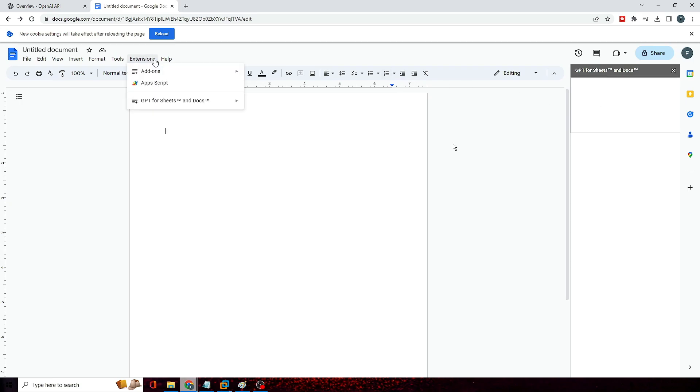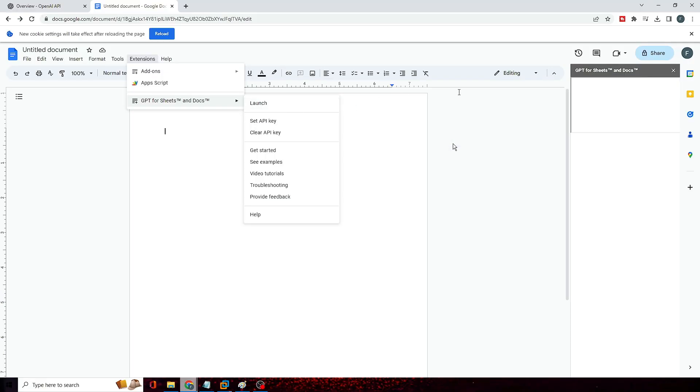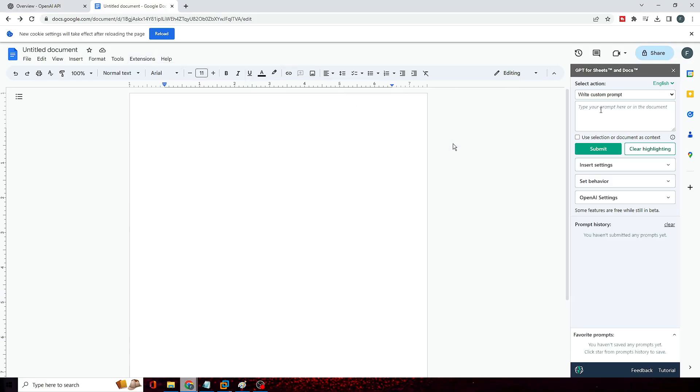Now in case if you don't see this option, then what you can do is you can again click on Extensions, go to GPT for Sheets and Docs, and then here you will be getting an option Launch. So click on Launch and it will be coming on the right side.